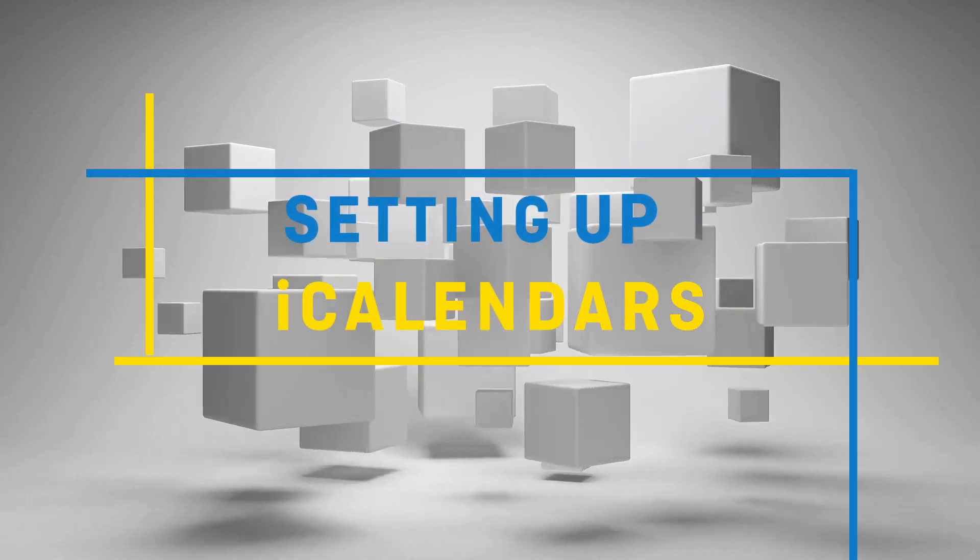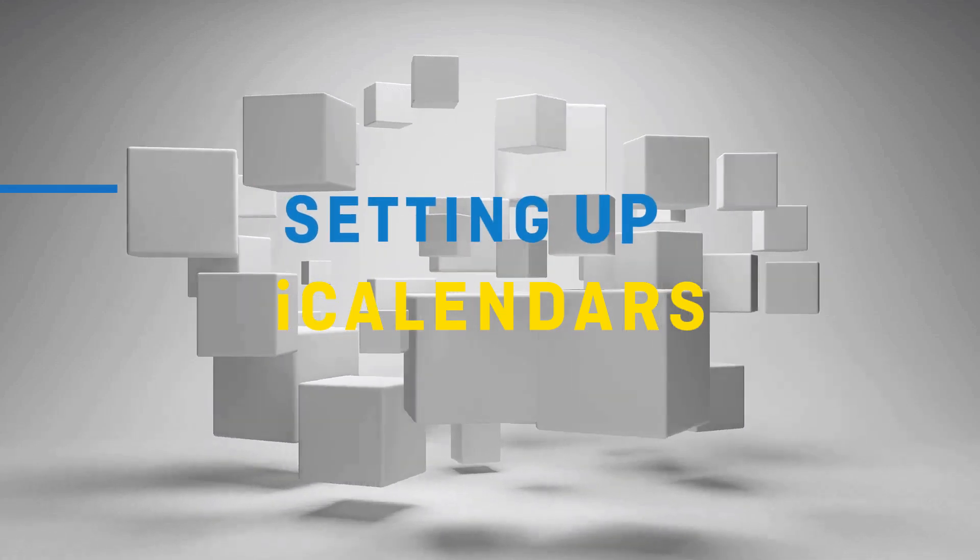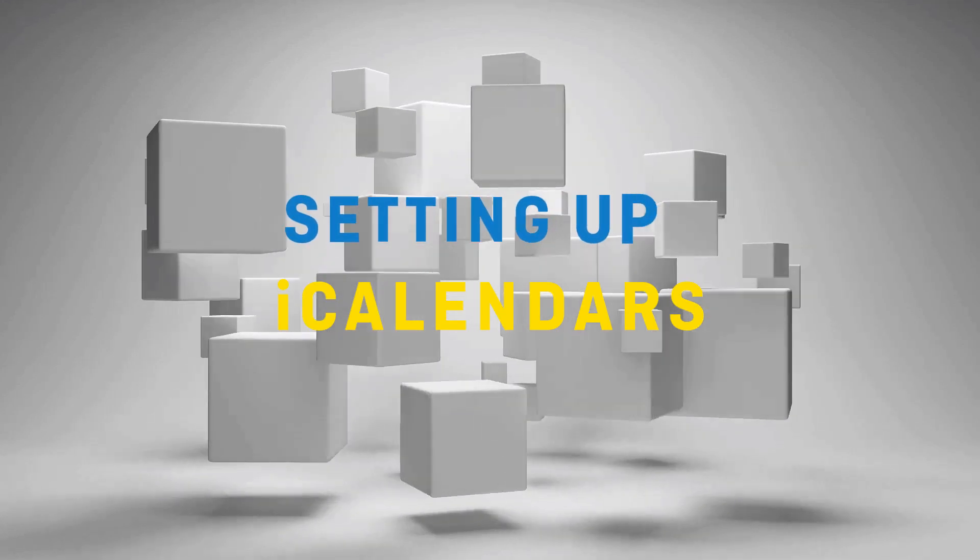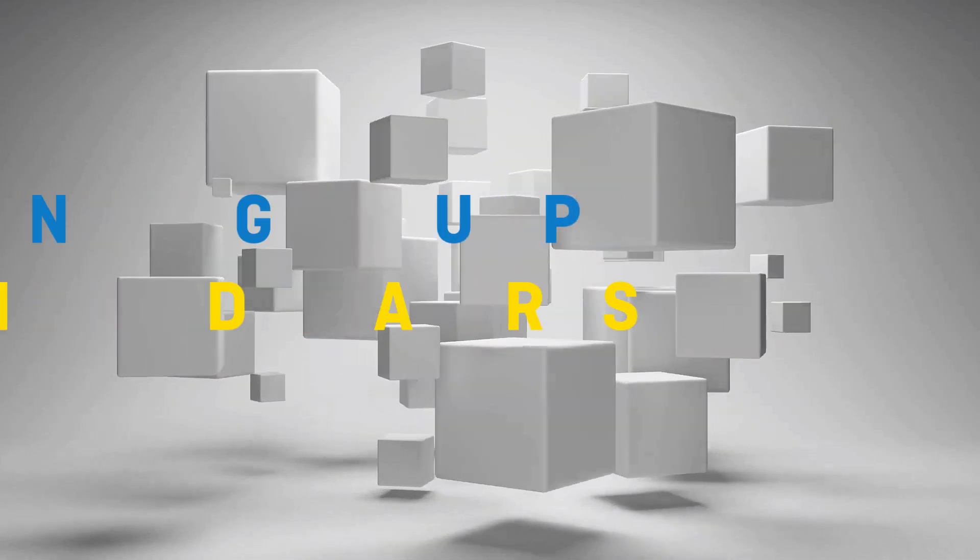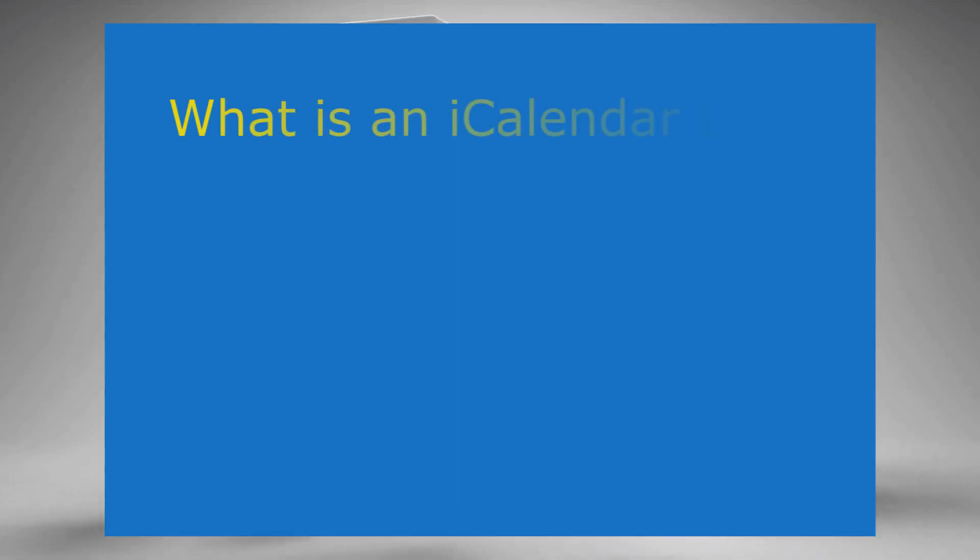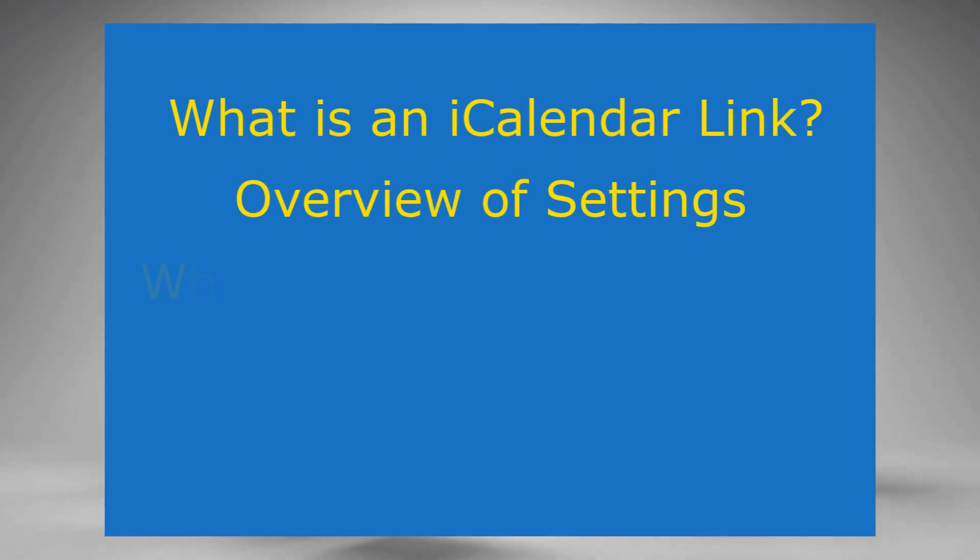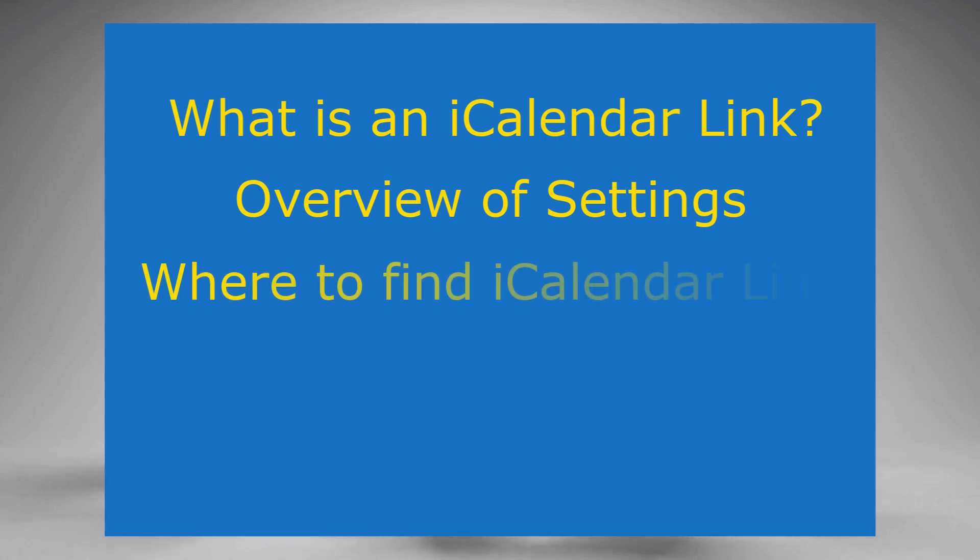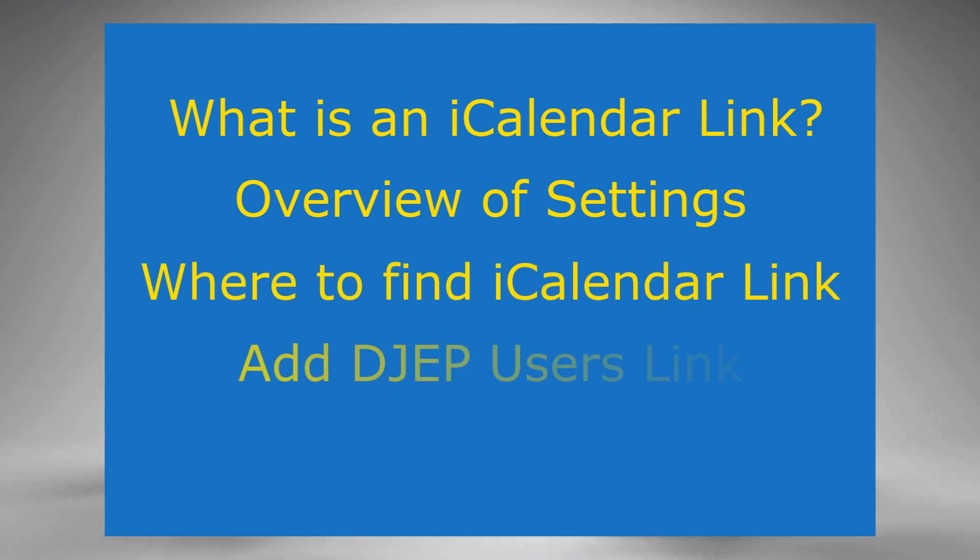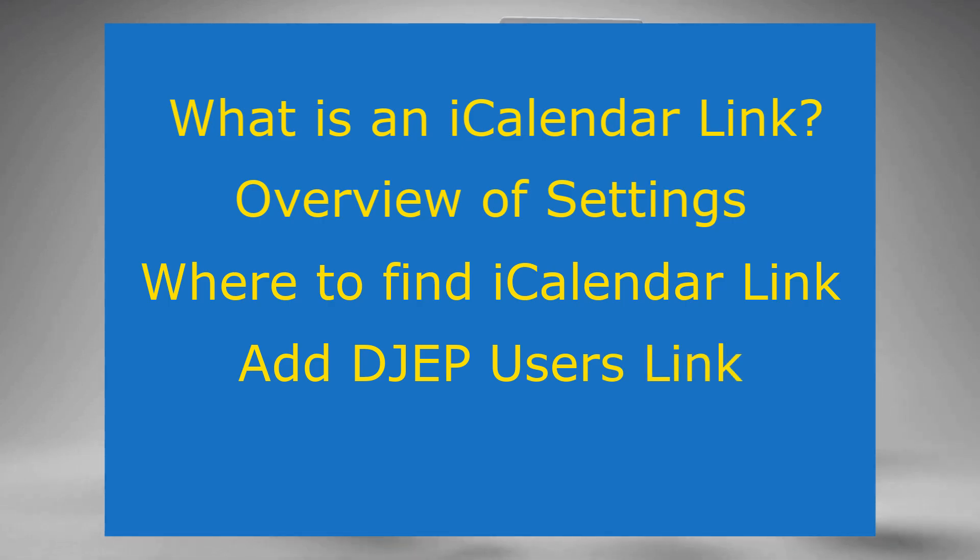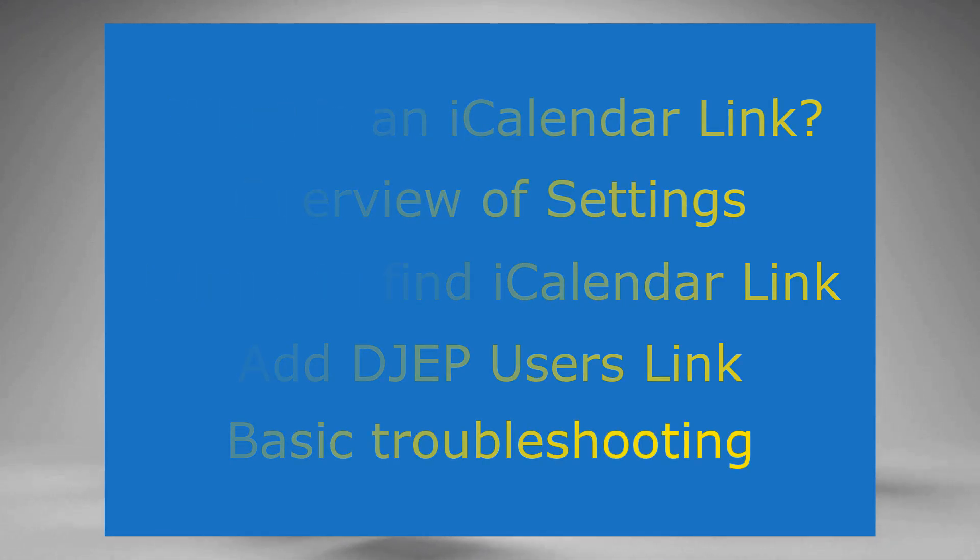Hello everyone, Fletcher here with DJ Event Planner. In this video we are going to cover iCalendars in DJEP. This video will cover what is an iCalendar used for, an overview of the settings, how to get the link to add to your third-party calendar application, adding another DJEP user's link to your calendar, and basic troubleshooting. So, let's begin.